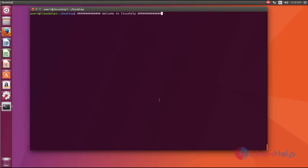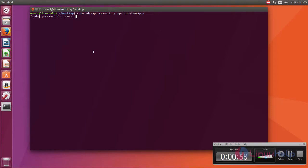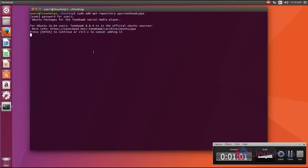Now let me see about the installation. Now add the repository and it asks for sudo user password. Enter the password and press enter to continue.